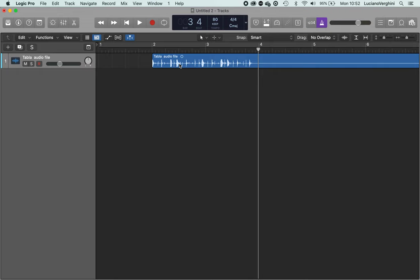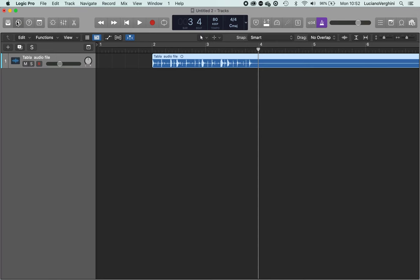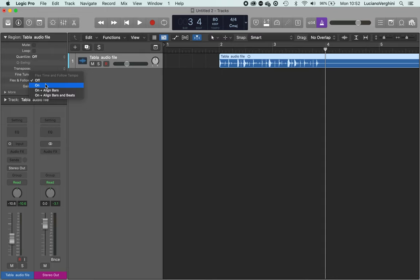So how do we fix it? It's quite simple. You click on the audio region, you go to the inspector and then where it says flex and follow, we've got three options. We've got on, on and align the bars, and on and align the bars and the beats.